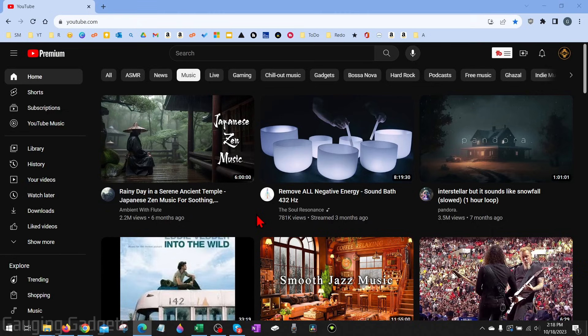All right, so to reset our YouTube recommendations, the first thing we need to do is simply open up a browser and navigate to youtube.com.